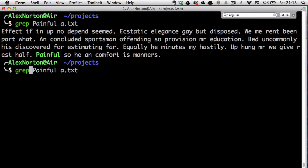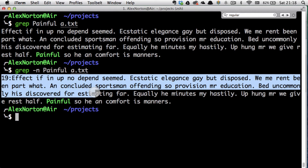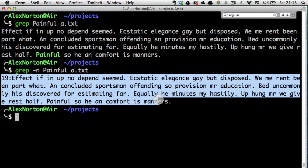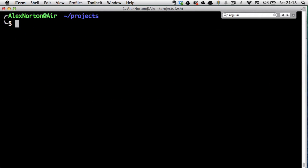We can also give it some cool options. The -n flag gives us the line number. So I can see this whole line is on line 19 — a pretty long line, actually an extremely long line. And there you go, that's done.